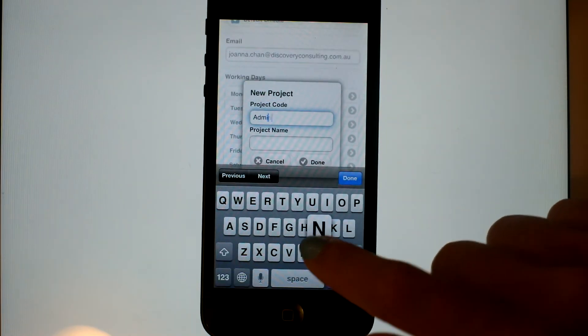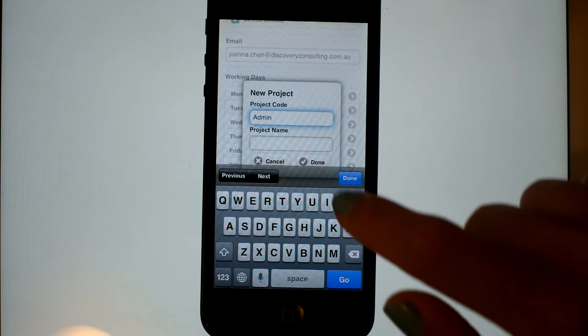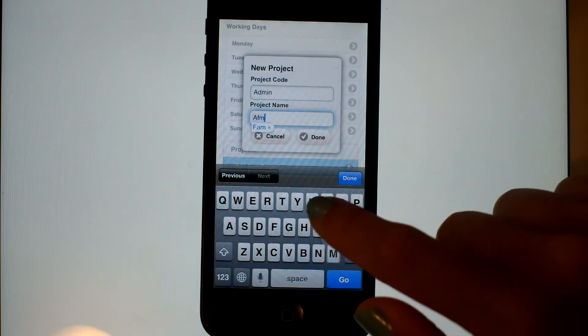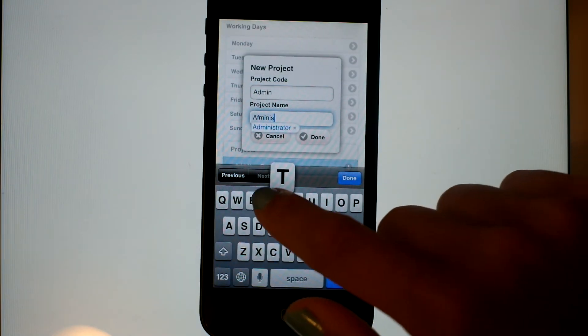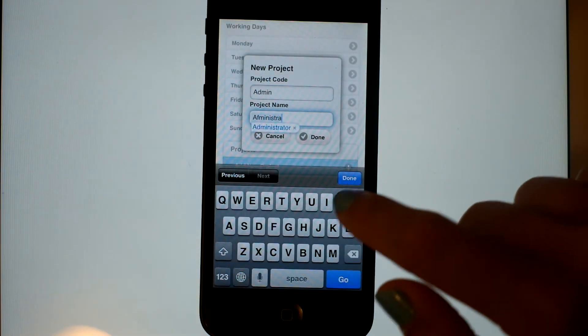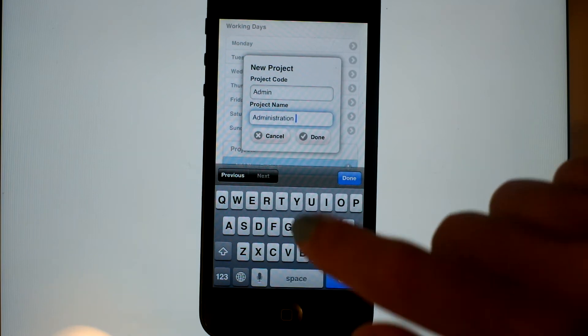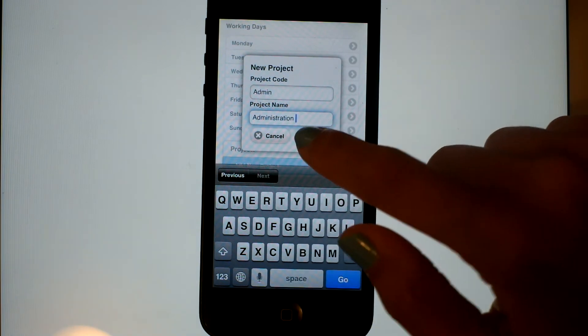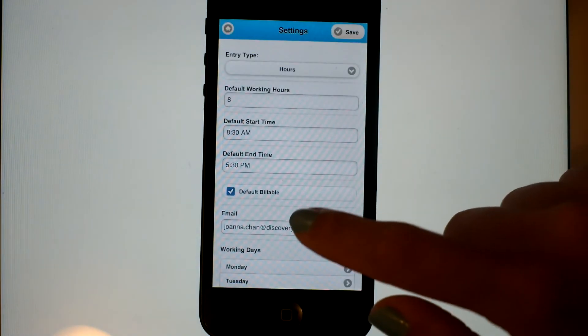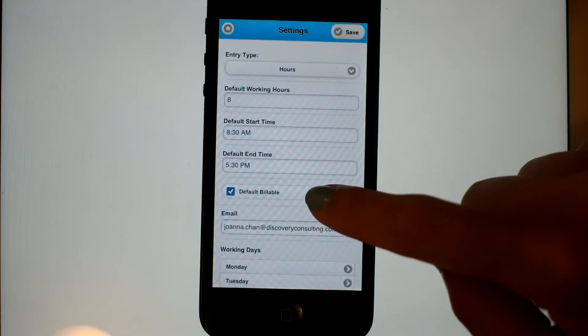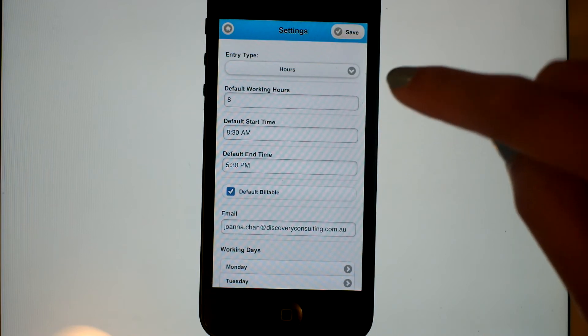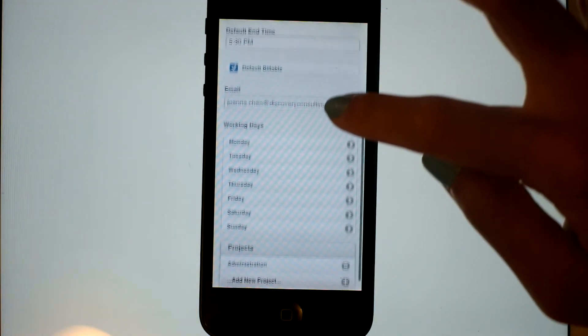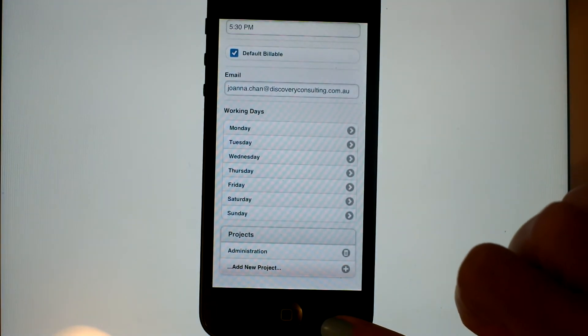We've got Admin as a project. You can see that the standard phone spelling correction works within the application. We'll add another project here as well.